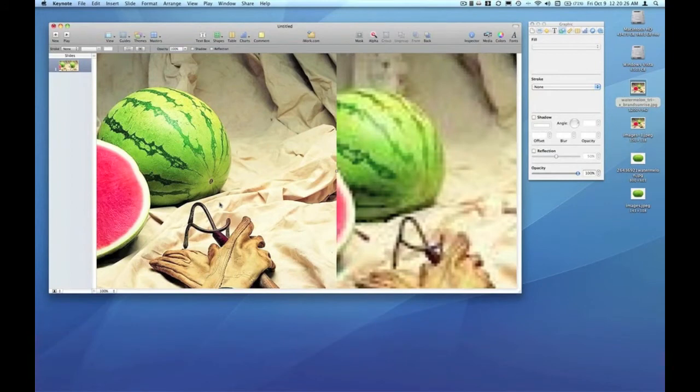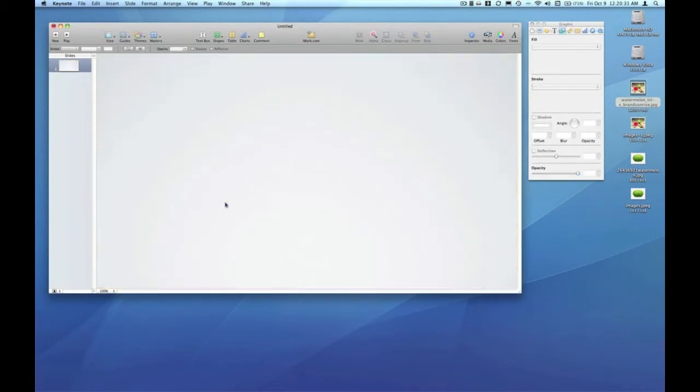So always be sure to click through to full size image if you find one that you like. Now down to the image fill feature in the graphic inspector.